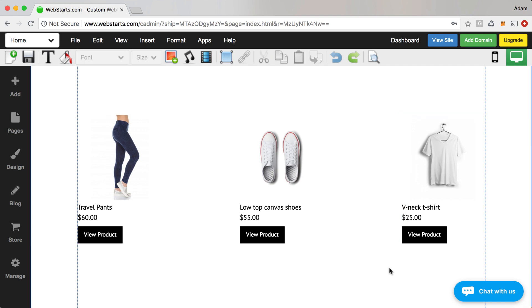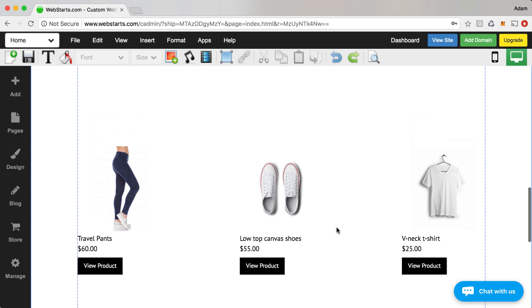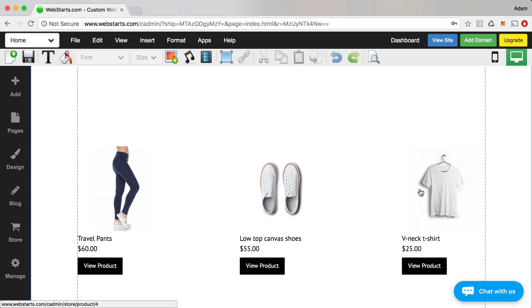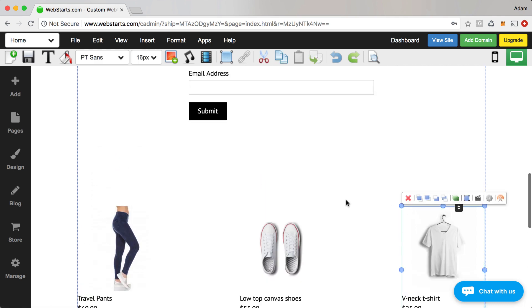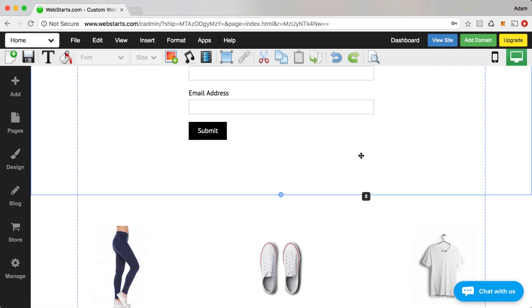Now that I have these three products on the page, I've strategically chosen a product from each of the three categories that I've created for my store. So I have a pants category, a shoes category and a t-shirts or a shirts category. And so now I have a featured product from each that I have on my page.